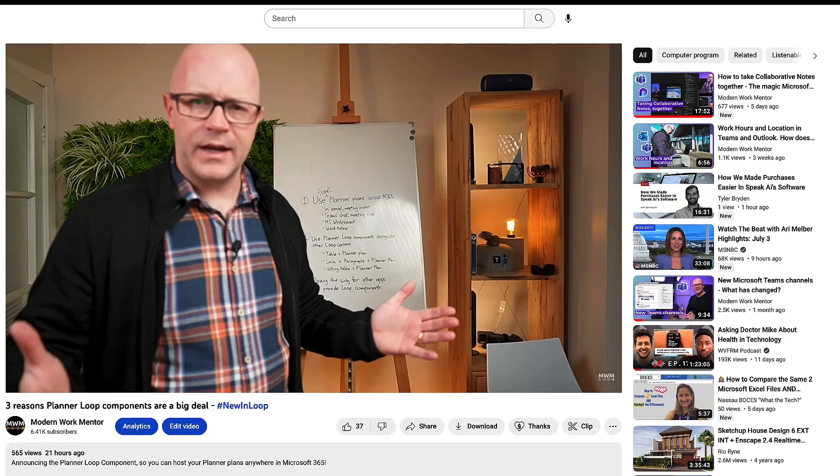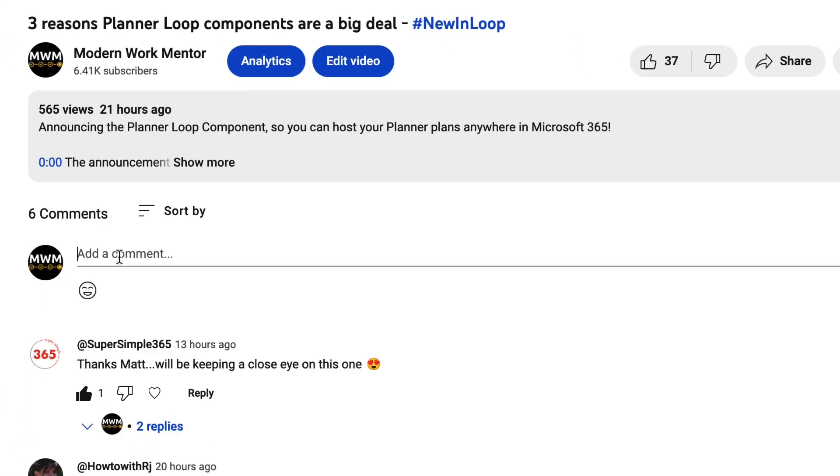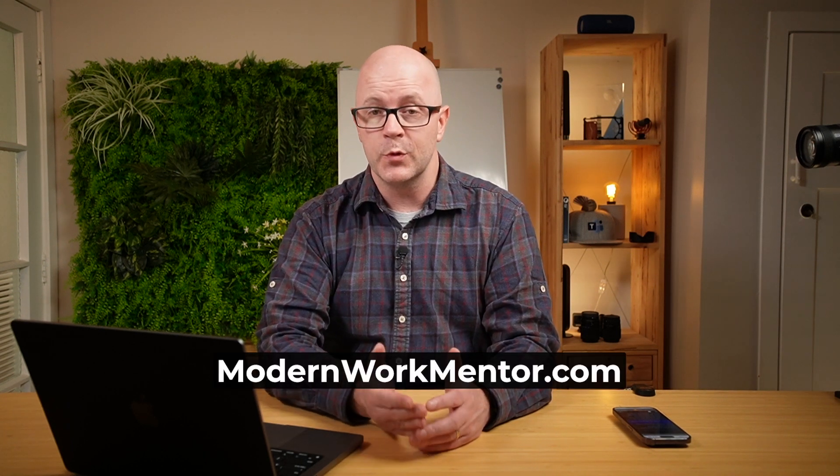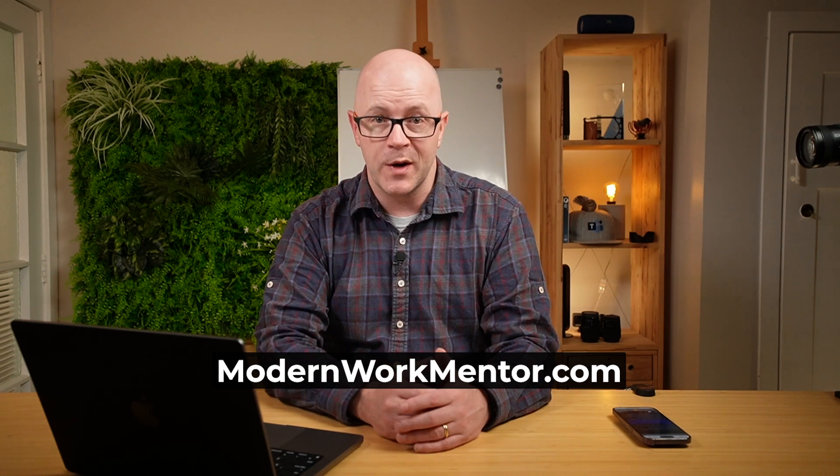So what are the ways that you're using Microsoft Loop app for productivity? Share them in the comments below. If you're new to using Microsoft Loop or you're looking for ways to improve the way that you work with Microsoft 365, subscribe to this channel and visit modernworkmentor.com to learn more about my mentoring service and online courses. Until next time, bye for now.